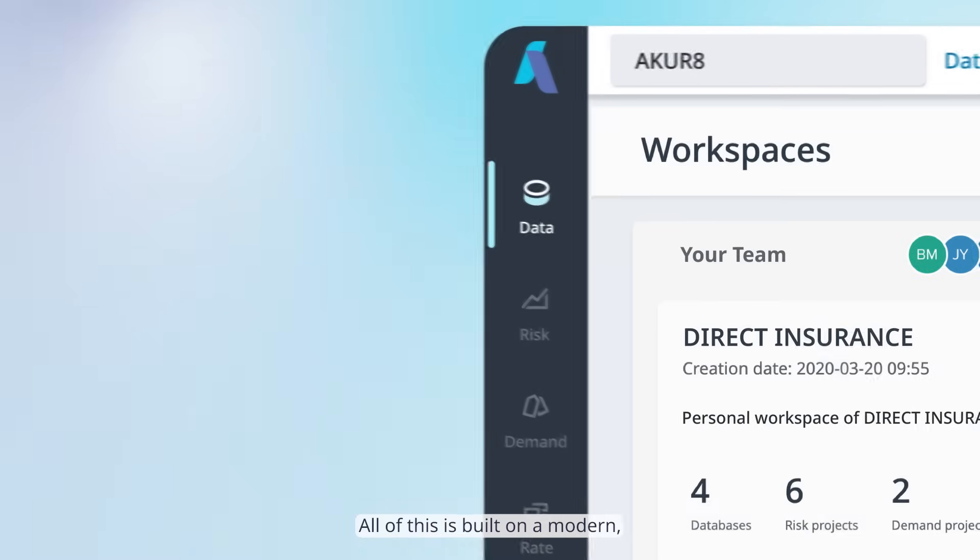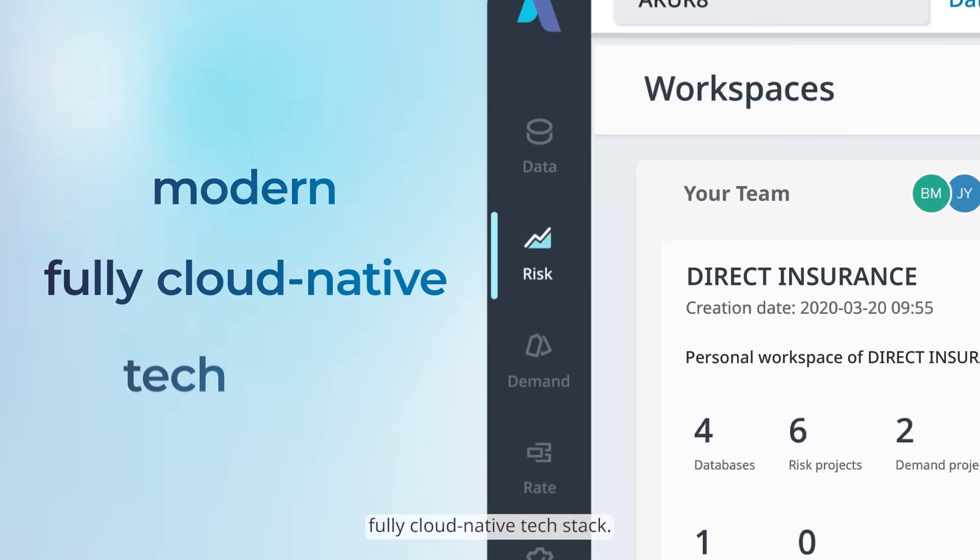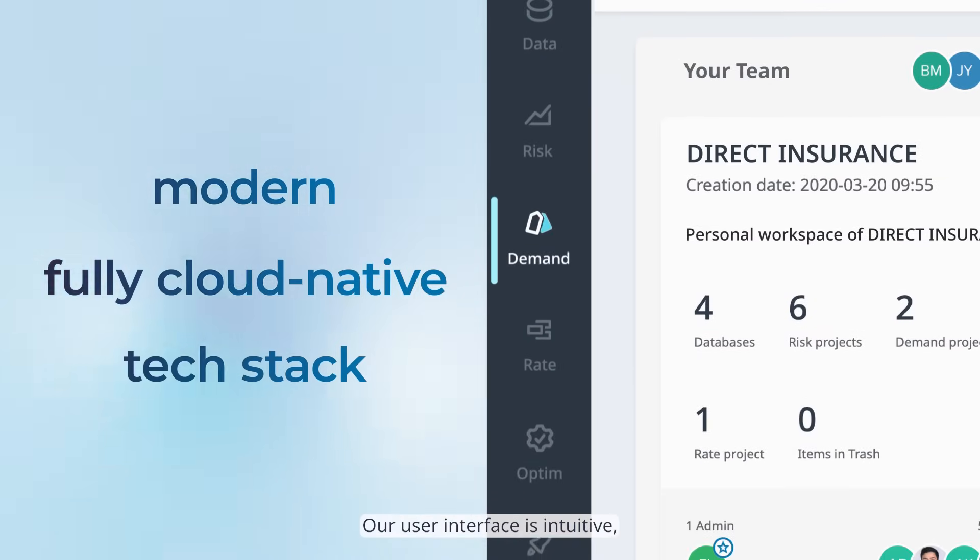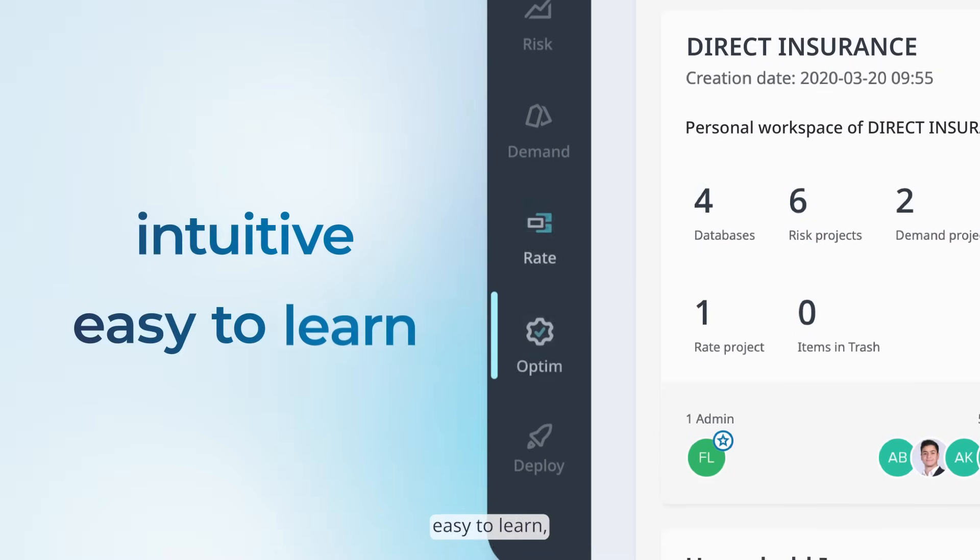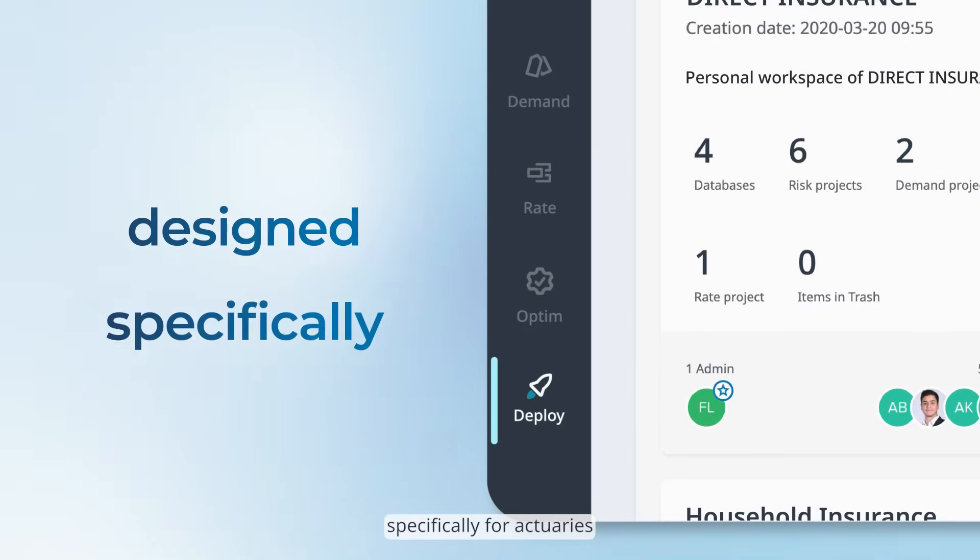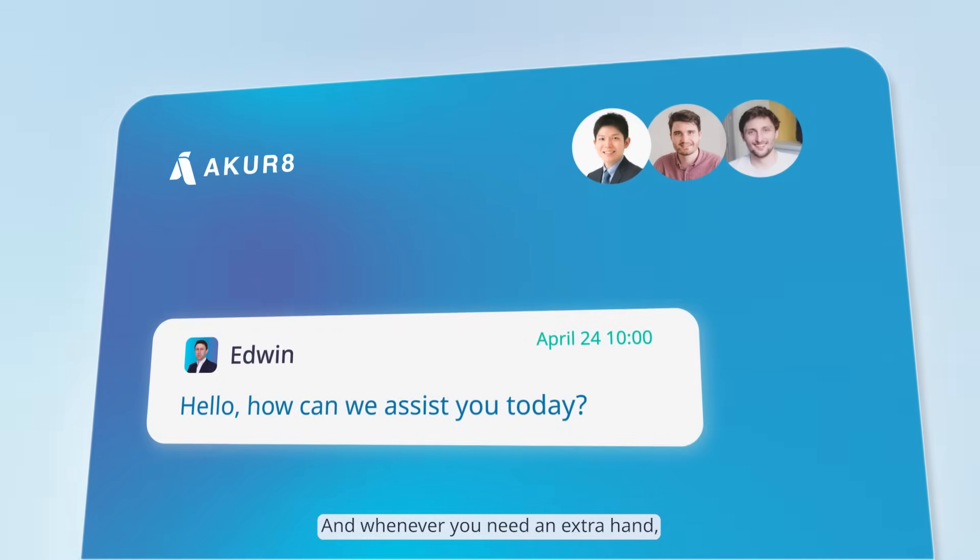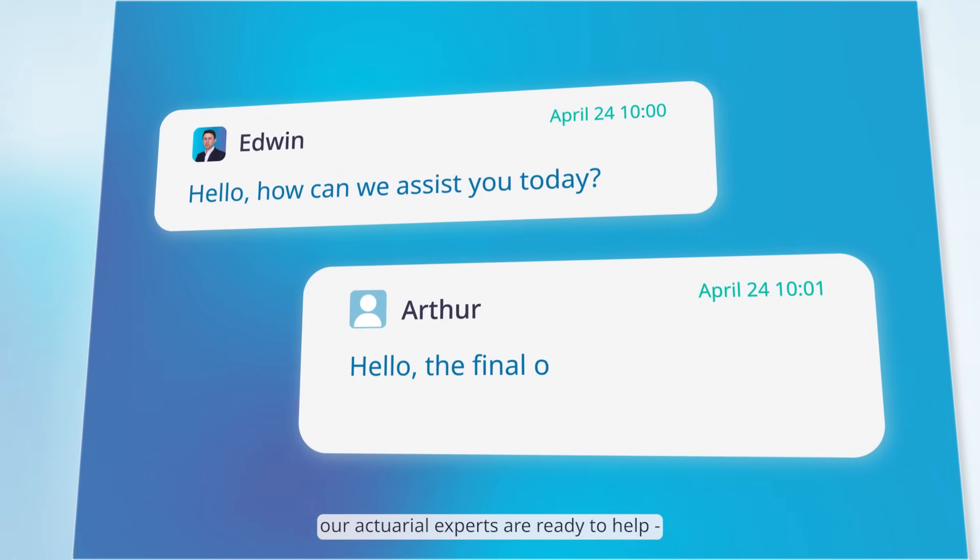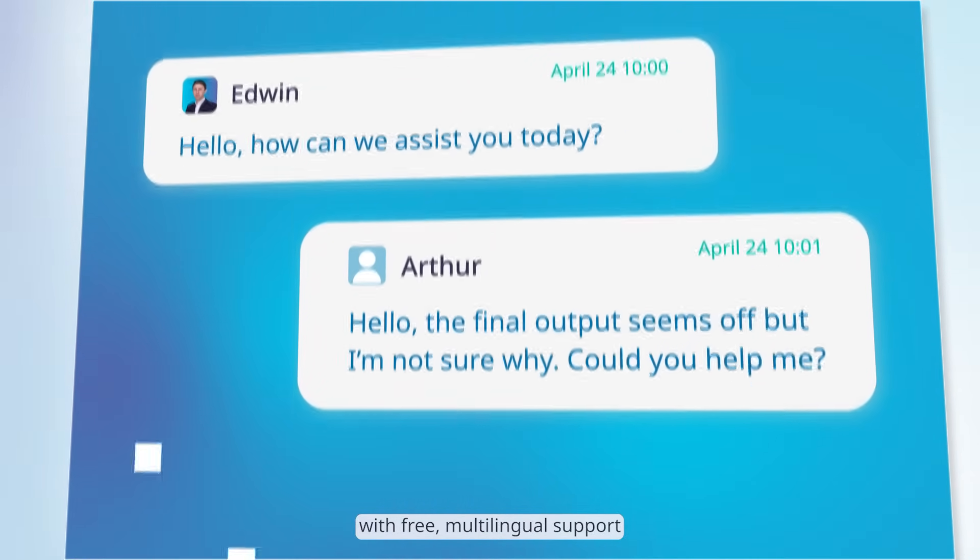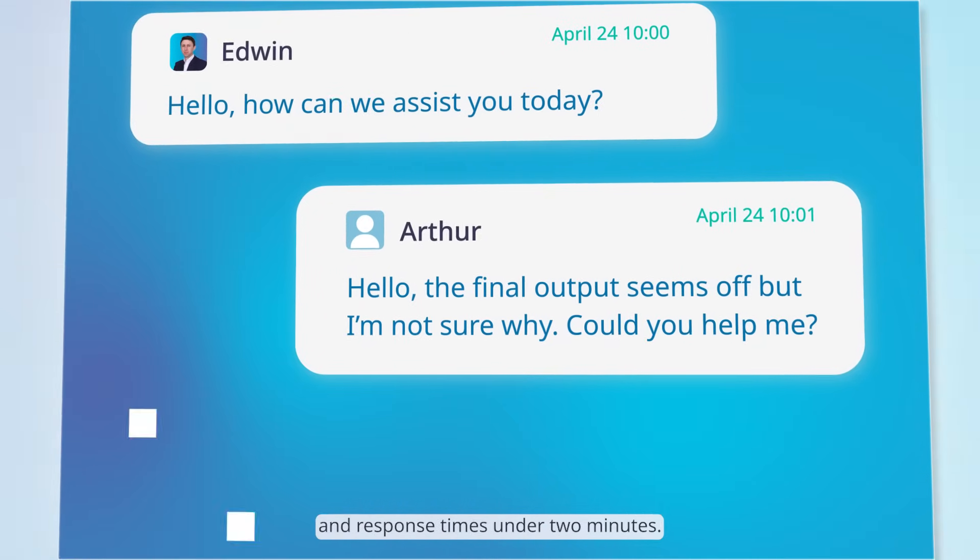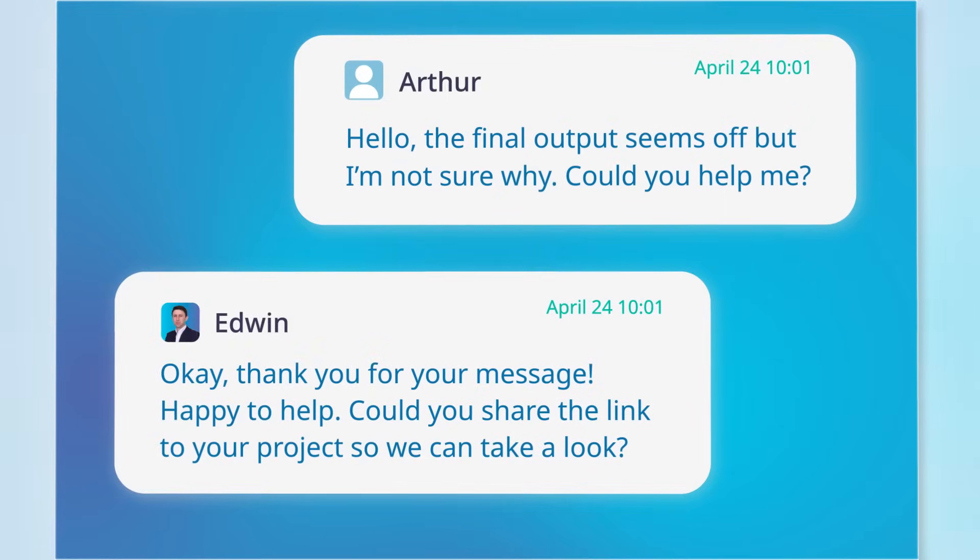All of this is built on a modern, fully cloud-native tech stack. Our user interface is intuitive, easy to learn, and designed specifically for actuaries and pricing teams. And whenever you need an extra hand, our actuarial experts are ready to help with free multilingual support and response times under two minutes.